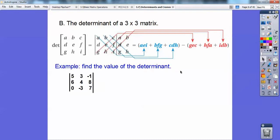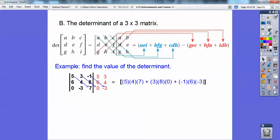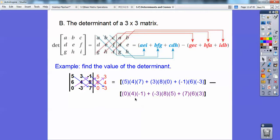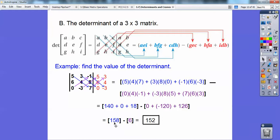Here's an example. First I've got to add this column and this column right here. Now I'm going to multiply down towards the right: 5, 4, 7, then 3, 8, 0, then negative 1, 6, negative 3. And then going up towards the right, I'm subtracting those — I did those in purple. So 0, 4, negative 1; negative 3, 8, 5; and then 7, 6, 3. Multiply all the blue ones up and add them, multiply all the purple ones up and add them, and you get 158 minus 6, which is 152.